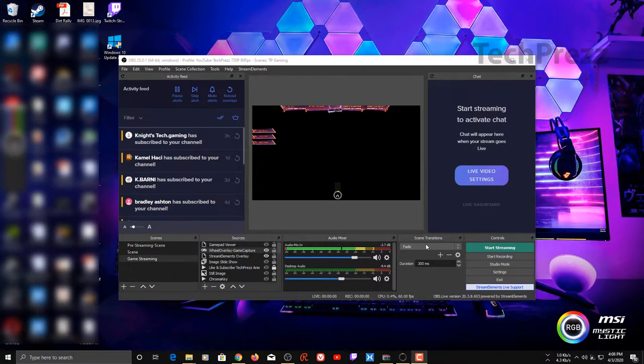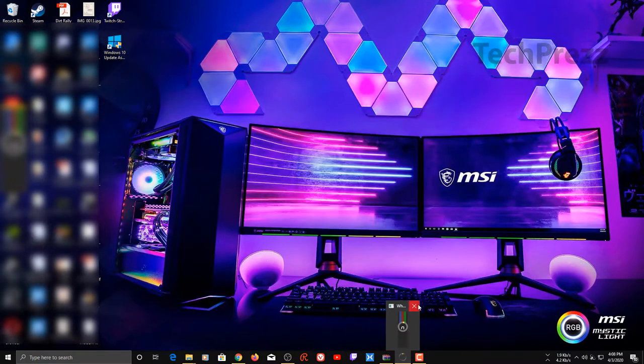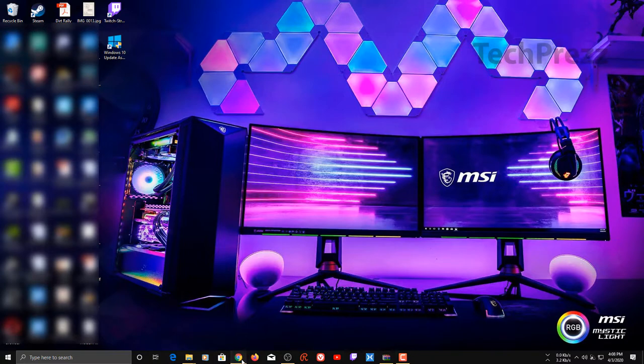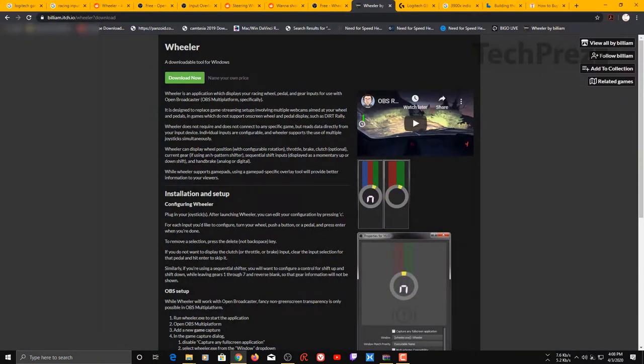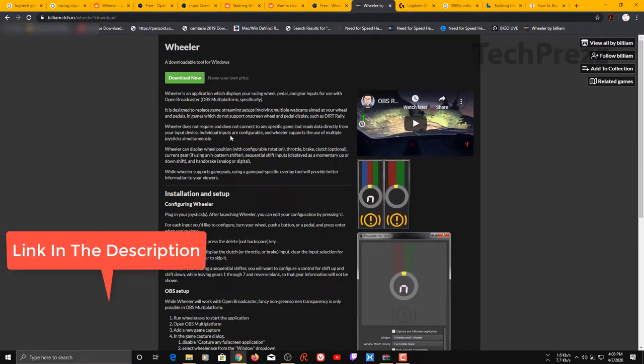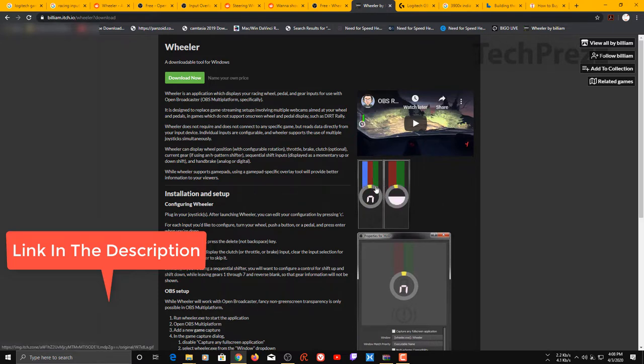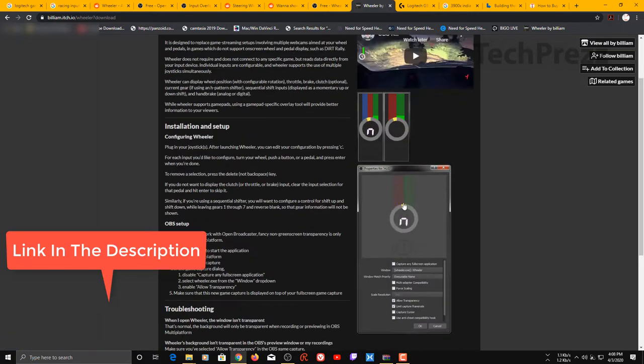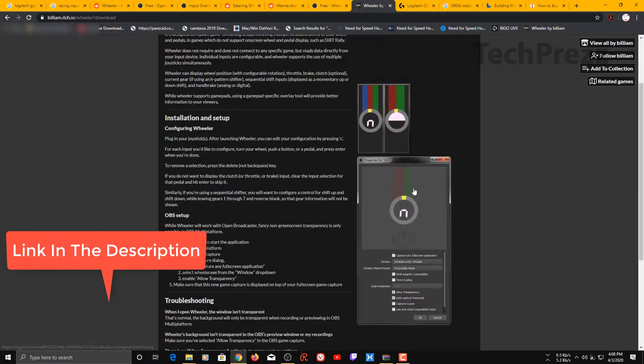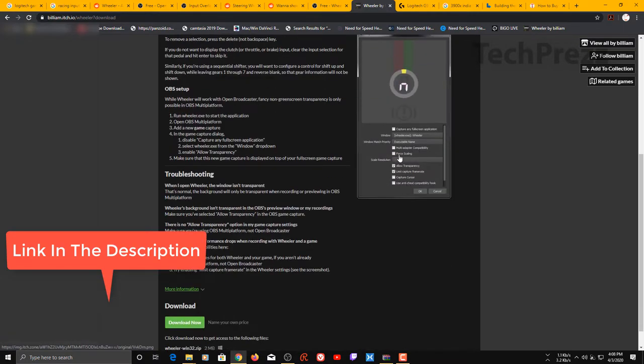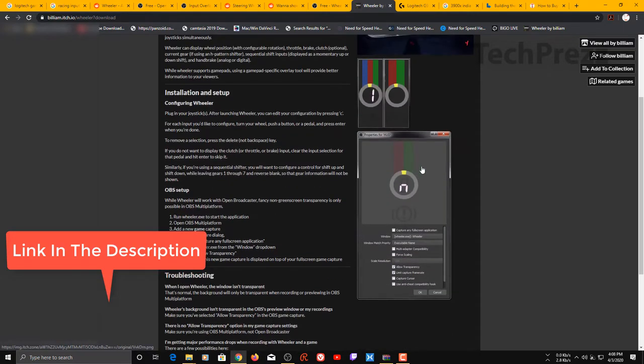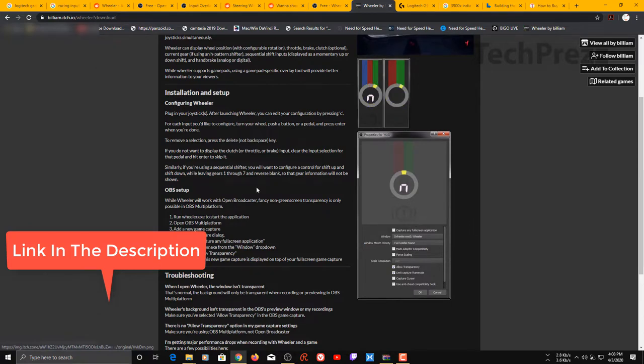In this video I'll show you how to set this up. You need to go to this URL: billiam.h.io. Here you can actually download this application called Wheeler. You can see the small animation on the right end of this website showing how things work, and the configuration and setup instructions.